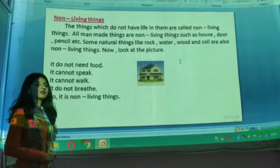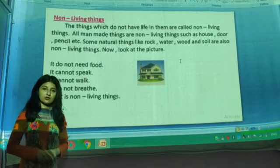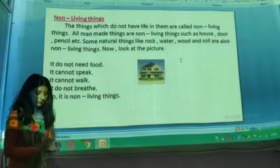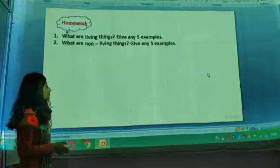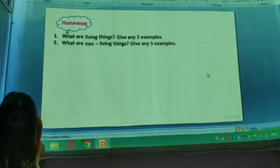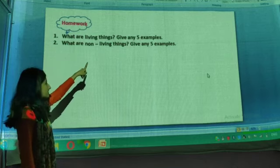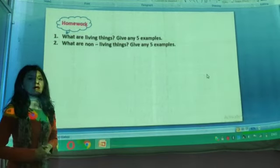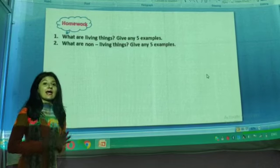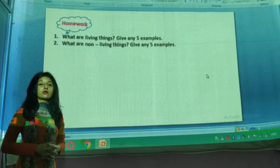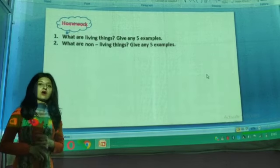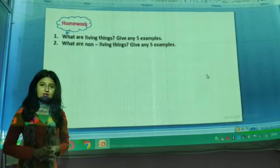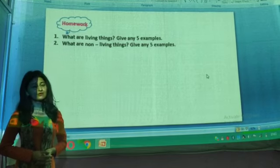We have completed our first session today, and I hope that now you are able to differentiate between living things and non-living things. I have two homework questions for you. The first one is: what are living things? Give any five examples. The second one is: what are non-living things? Give any five examples. Please do your homework on time, and after completing it, check your homework with your elder one — your father, mother, brother, or sister — and they will do corrections. Thank you, class. Bye!